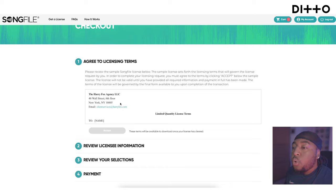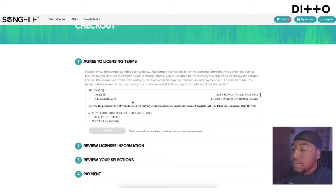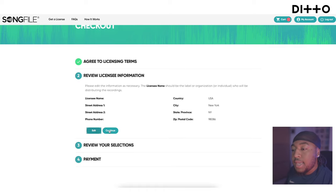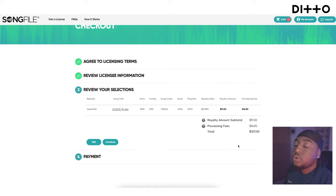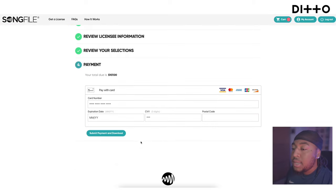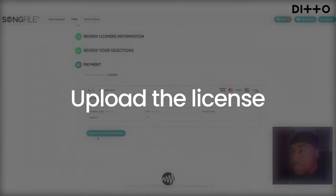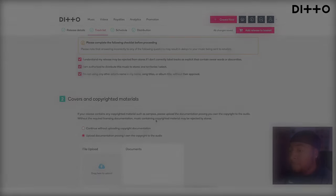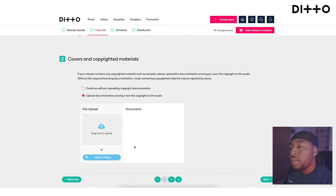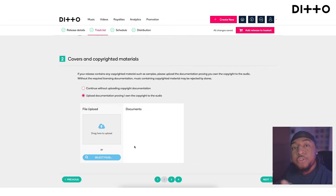It shows you all the information, the terms and conditions asking you to agree to the licensing terms. After reviewing and accepting, you'll see 'Review License Information,' go through your personal information, edit if needed, confirm the total, accept, press continue, and then it's just a matter of paying. Once you've paid, download the license file.